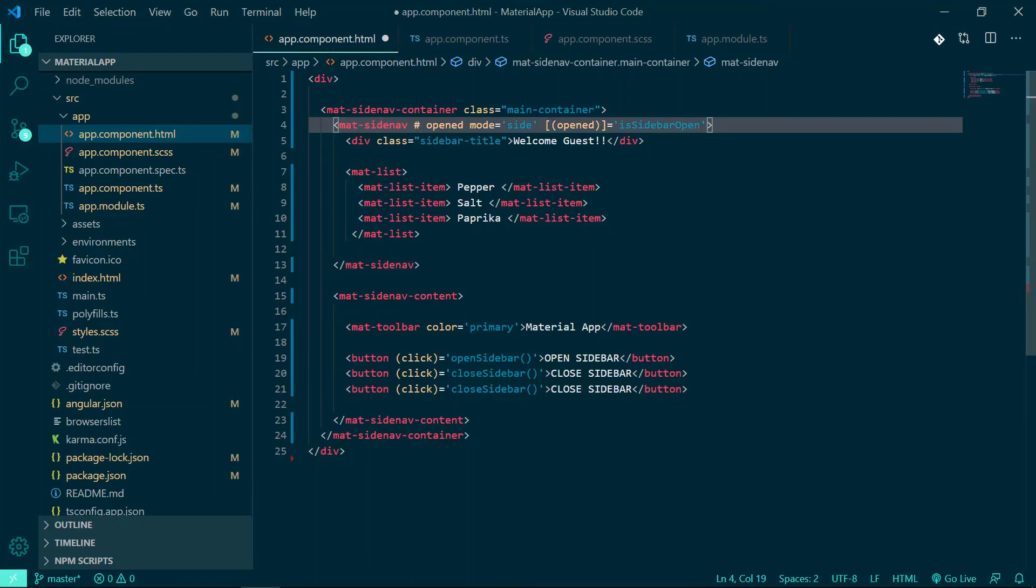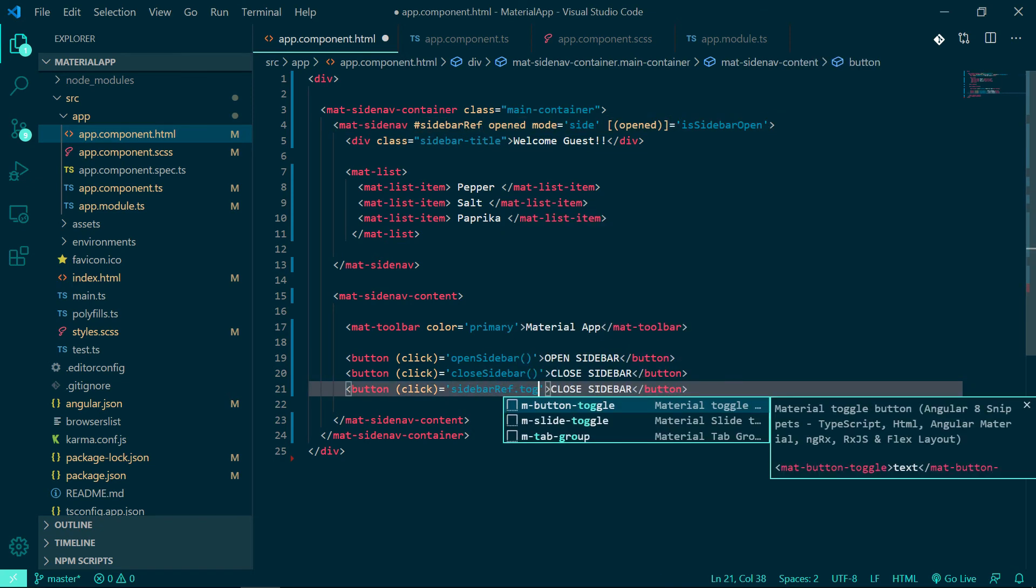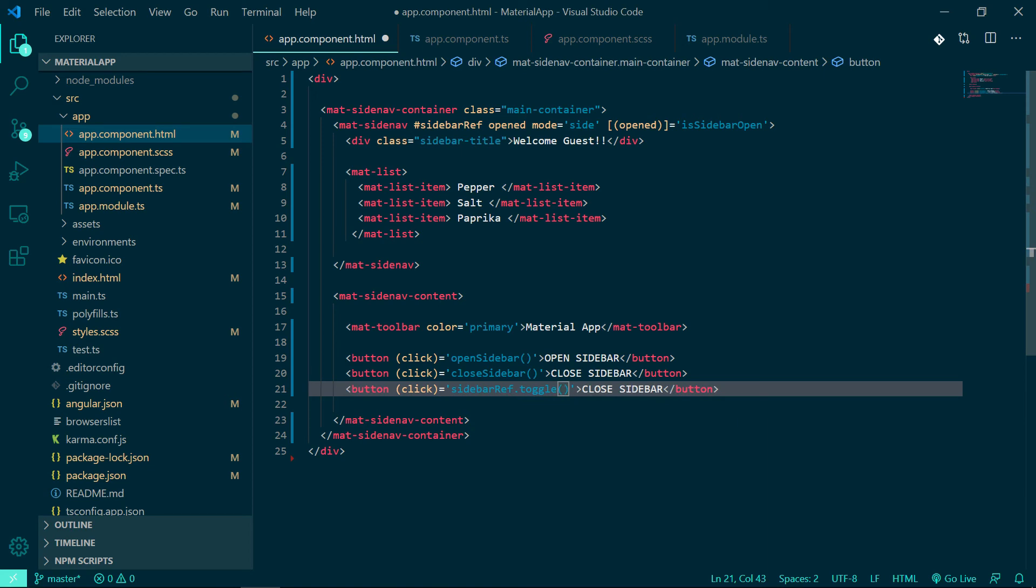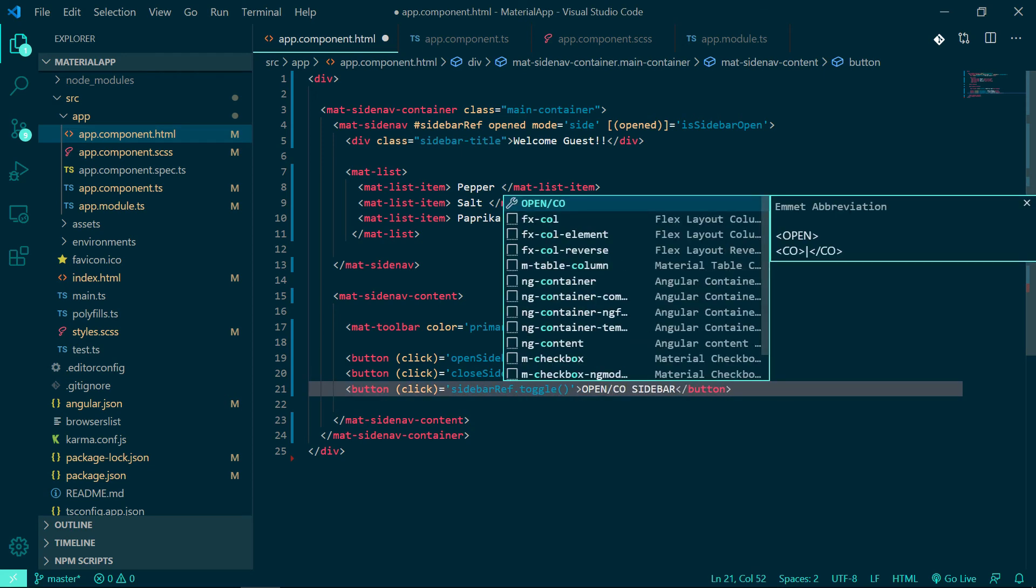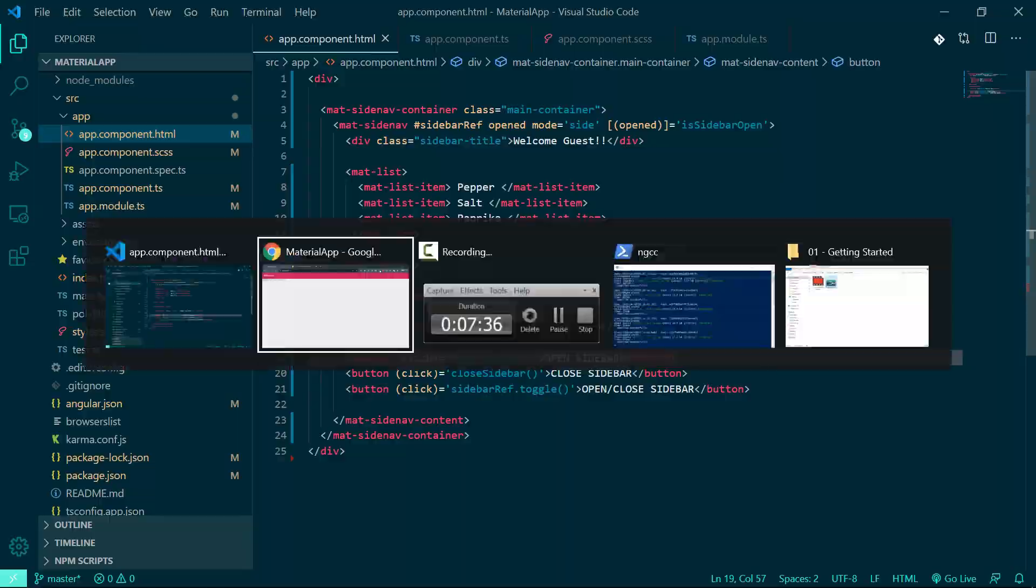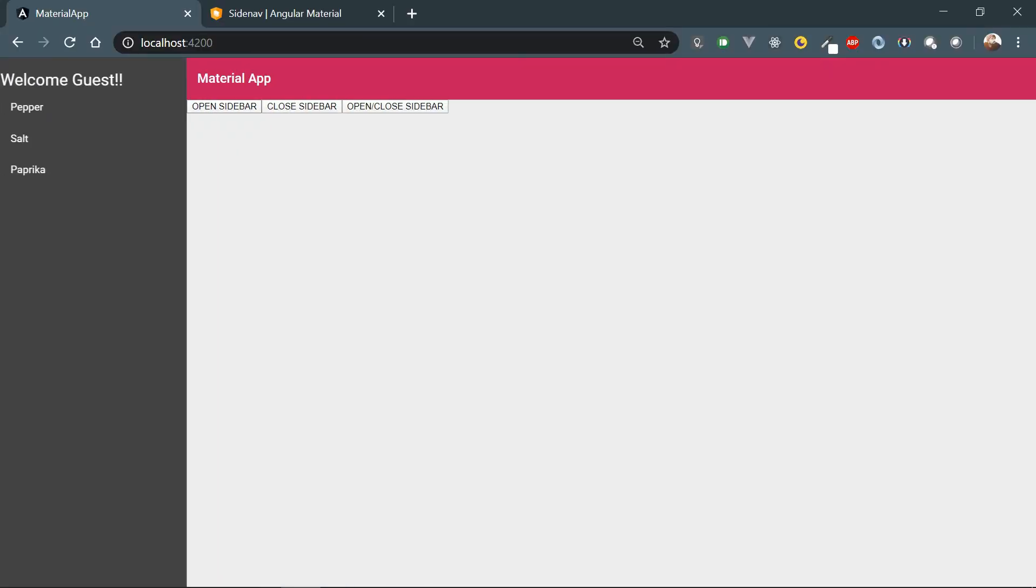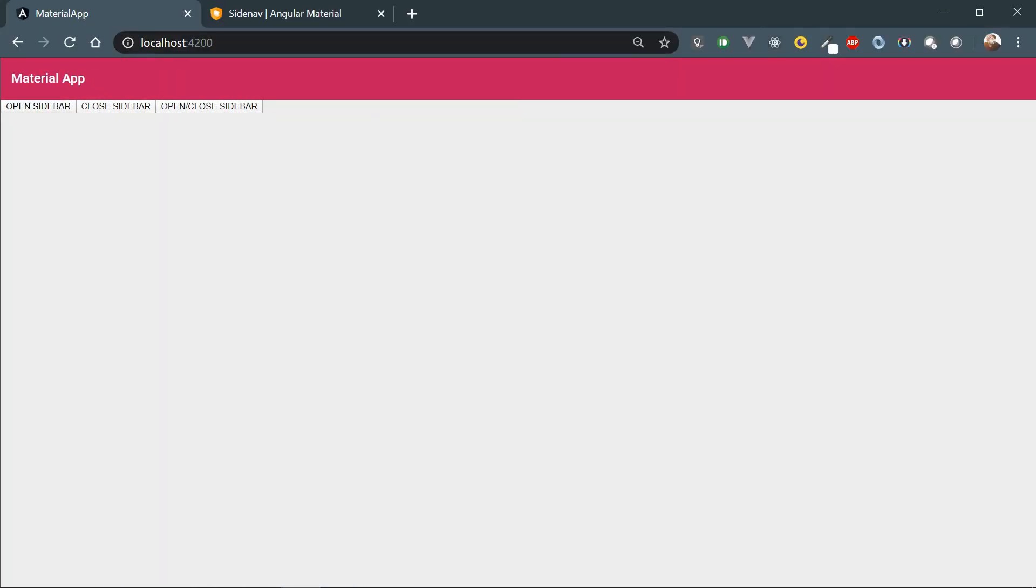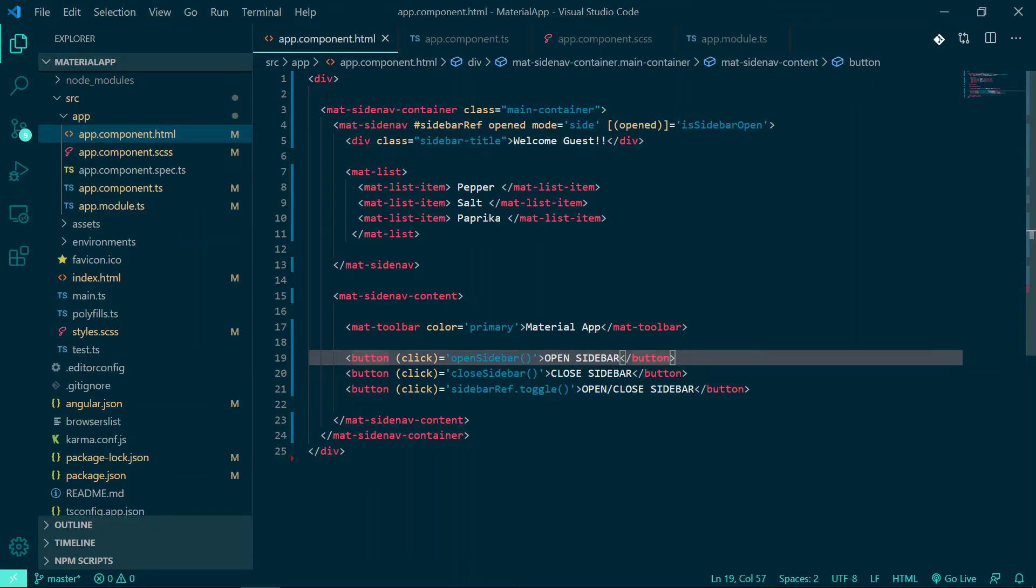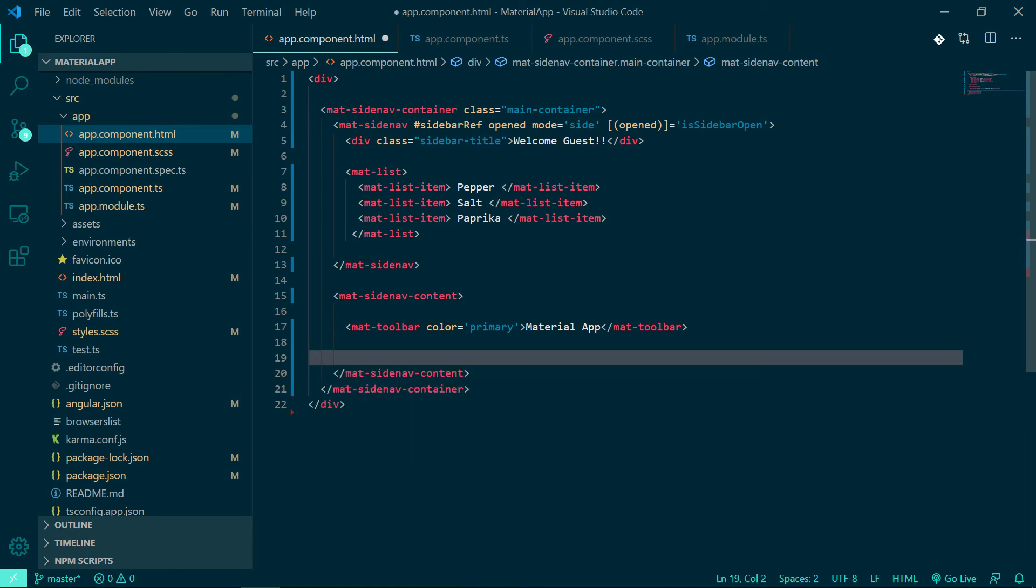We can make it even more simple with one button which will toggle the sidebar. Let's add a reference ID and use that reference ID to invoke the toggle behavior. You can check the documentation for all the available events and methods for the sidebar functionality. It works.